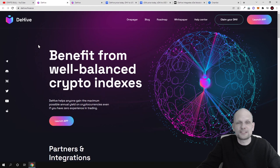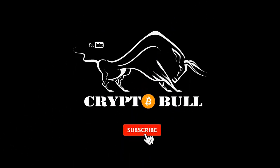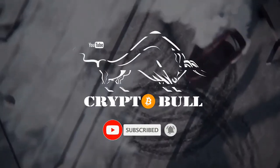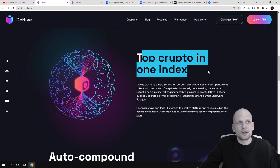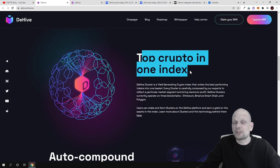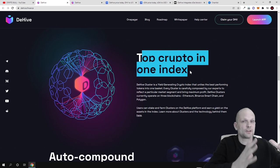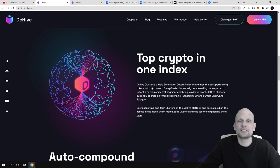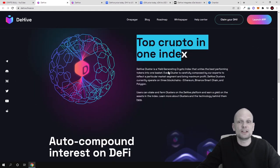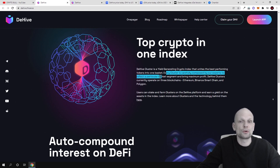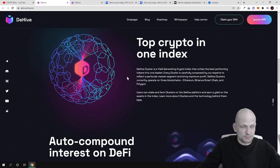DeHive is one interesting protocol where you can make profits by staking different clusters, and these clusters consist of different tokens. In general it is a cluster — top crypto in one index. People behind this project have collected different cryptocurrencies in clusters, and by investing in a particular cluster you can make profit. DeHive cluster is a yield-guaranteed crypto index that unites the best performing tokens in one basket. Every cluster is carefully composed by experts to reflect a particular segment and bring maximum profit.